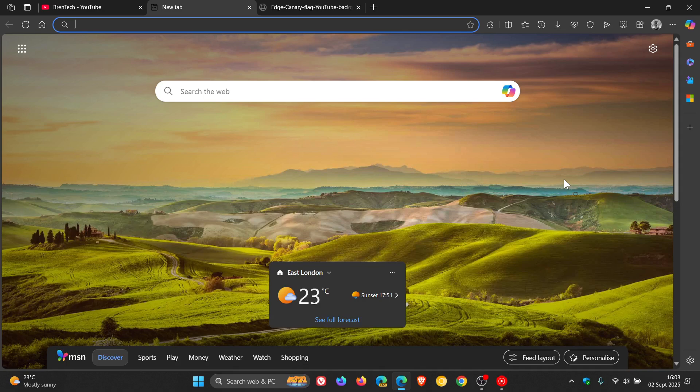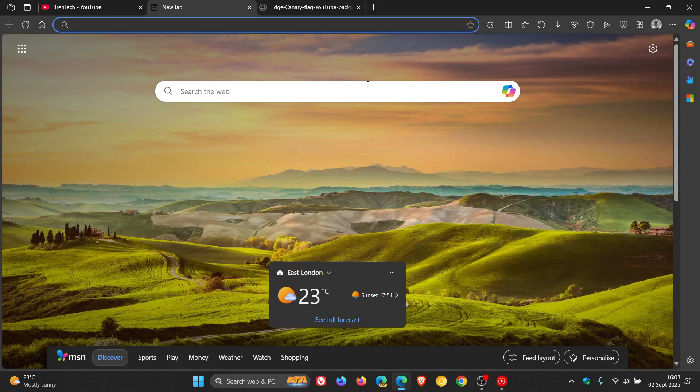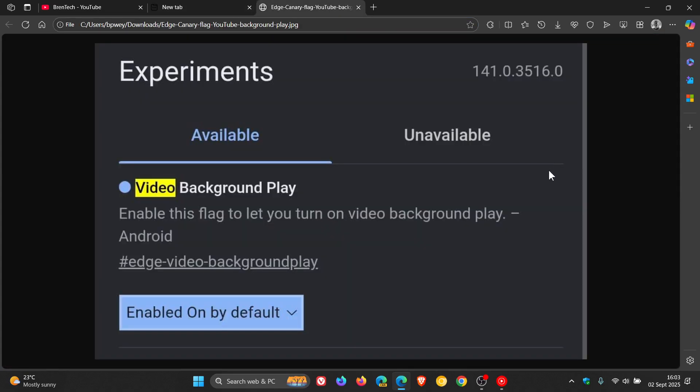And this is all according to this flag that's now available in Edge Canary, which is sitting on version 141. And once you've enabled the flag, it unlocks background video playback, not only for YouTube, but also for other websites.